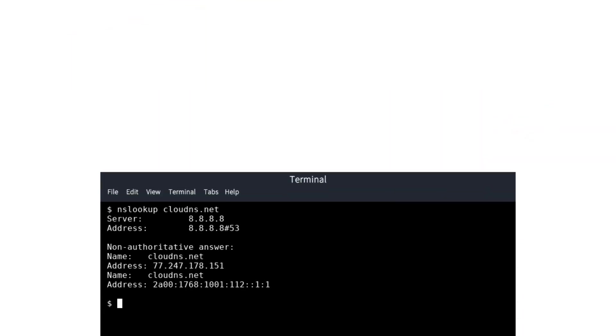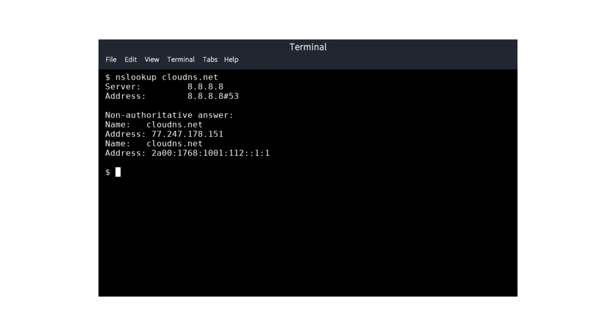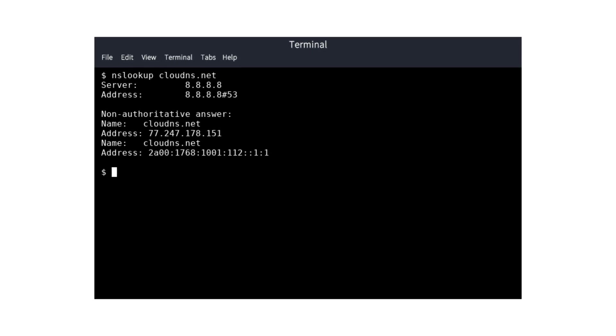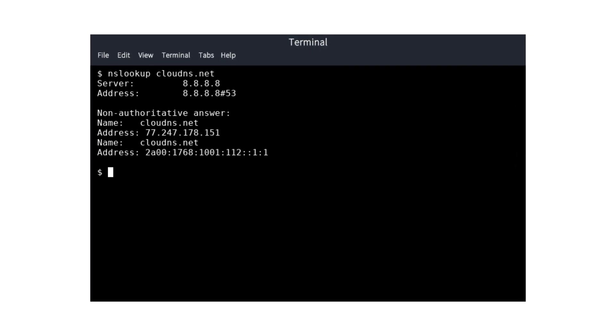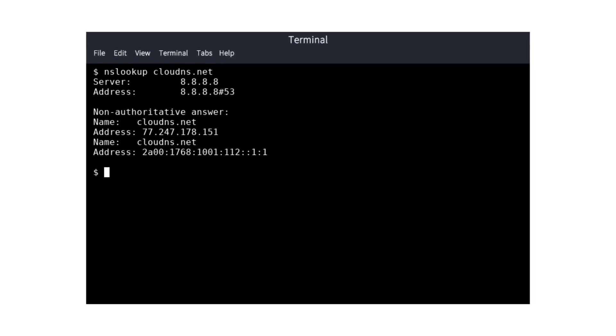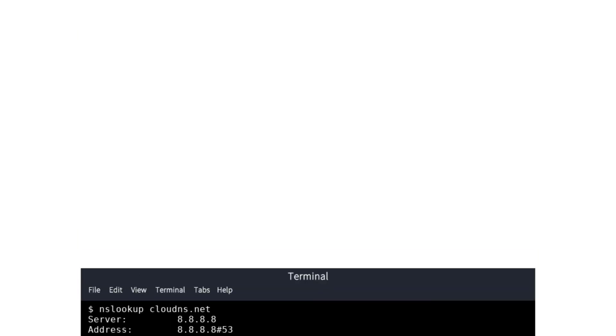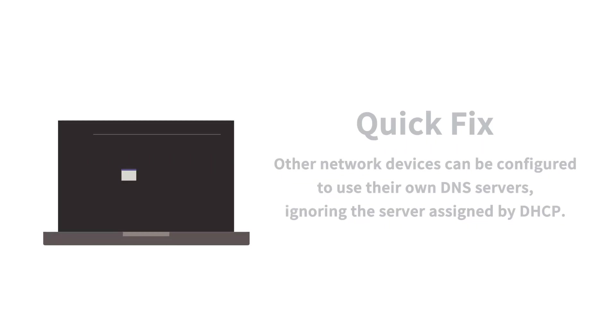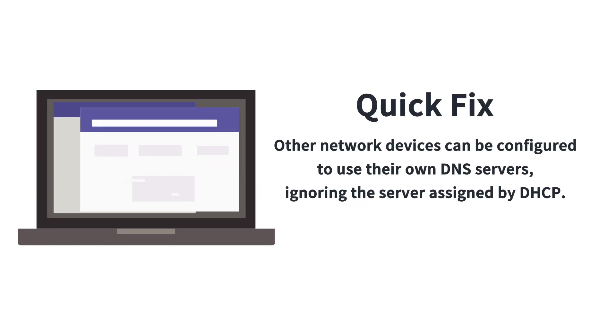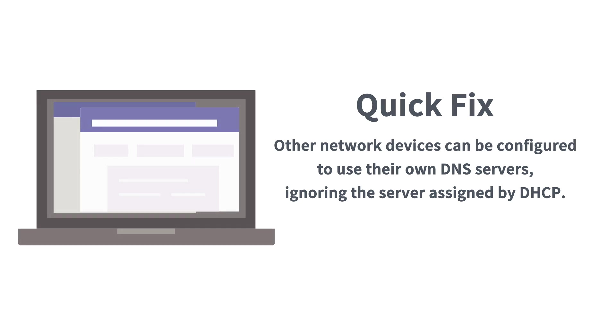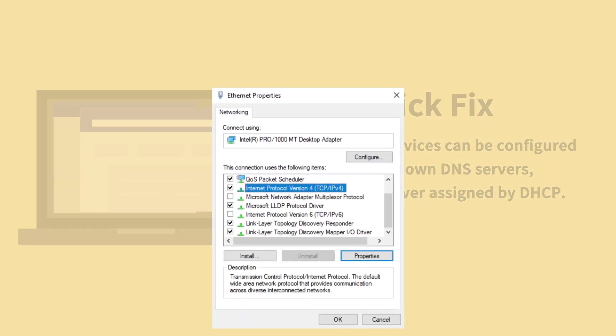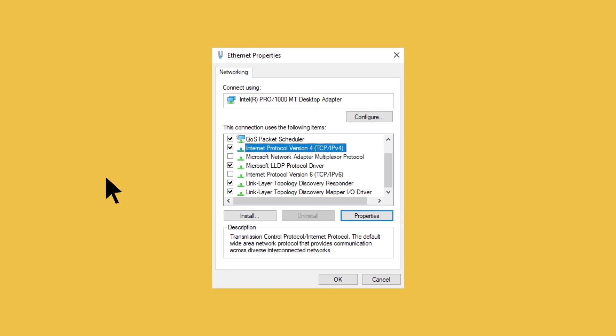The command line utility NSLOOKUP can be used to quickly show a workstation's DNS settings. Here's the quick fix. Workstations and other network devices can be configured to use their own DNS servers, ignoring the server assigned by DHCP. Checking the Internet Protocol Version 4 settings for your adapter will show if an incorrect DNS server is specified.